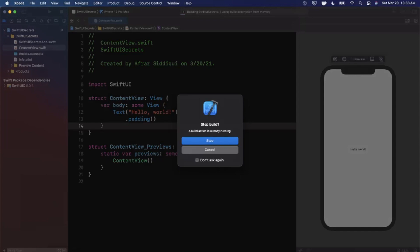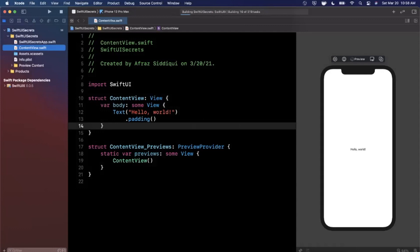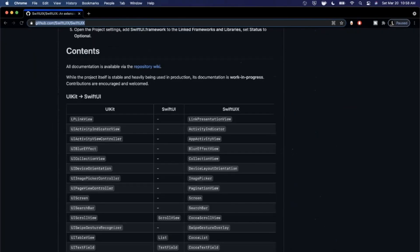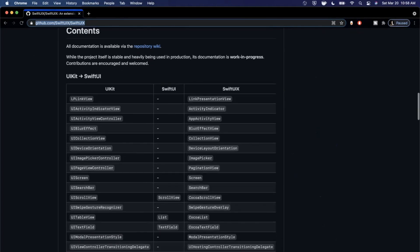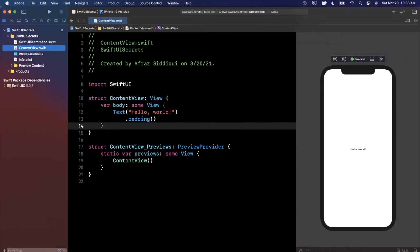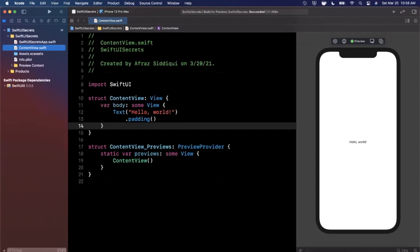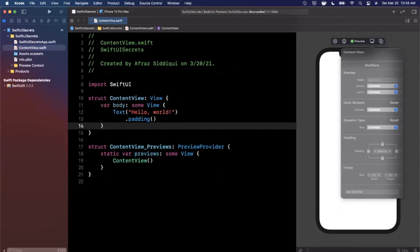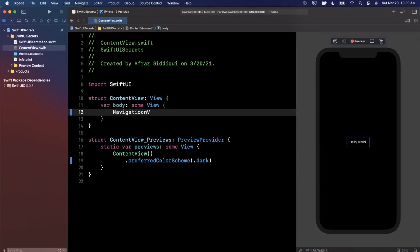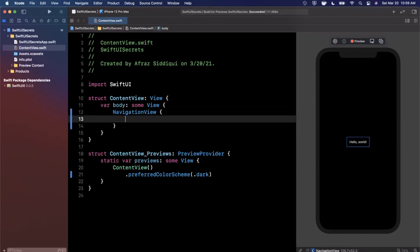Everything should be compiling and looking good. Coming back to the documentation, basically any UI component not supported in SwiftUI, SwiftUIX will give to you for free. For example, if you wanted an LPLinkView — a link preview view — you'd normally need to wrap it in UIViewRepresentable. Let's change the preview to dark mode and use some of these components to show why this package is pretty magical given SwiftUI's current shortcomings.